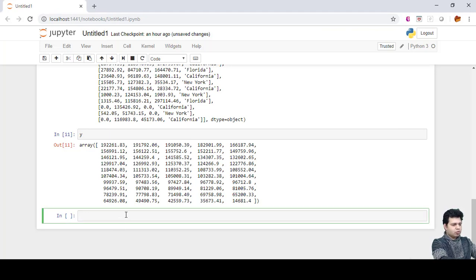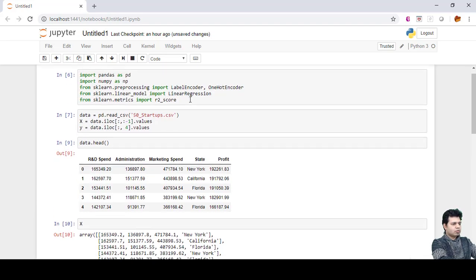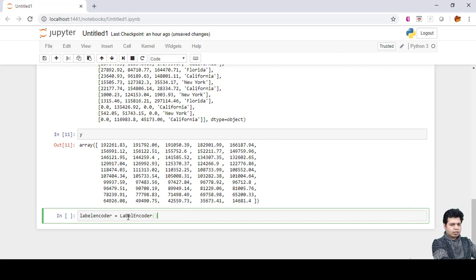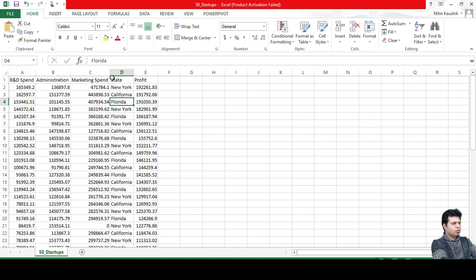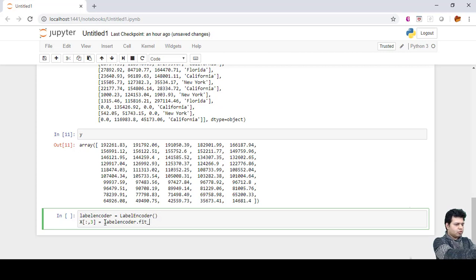That's why I've imported LabelEncoder for converting string values into numerical values. Let's initialize the LabelEncoder object. Since state is the third variable (index 0, 1, 2, 3), we apply label_encoder.fit_transform on that third column to convert it to numerical values.